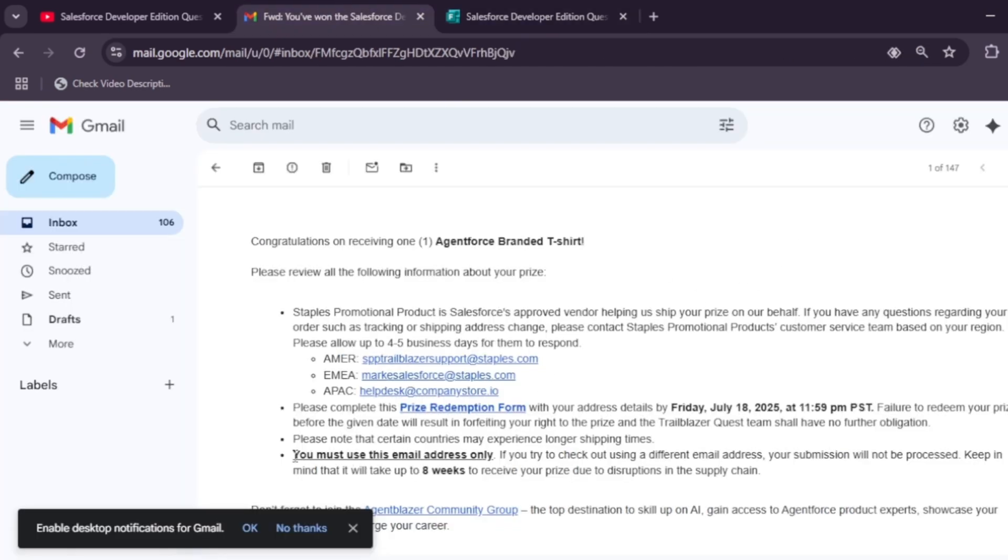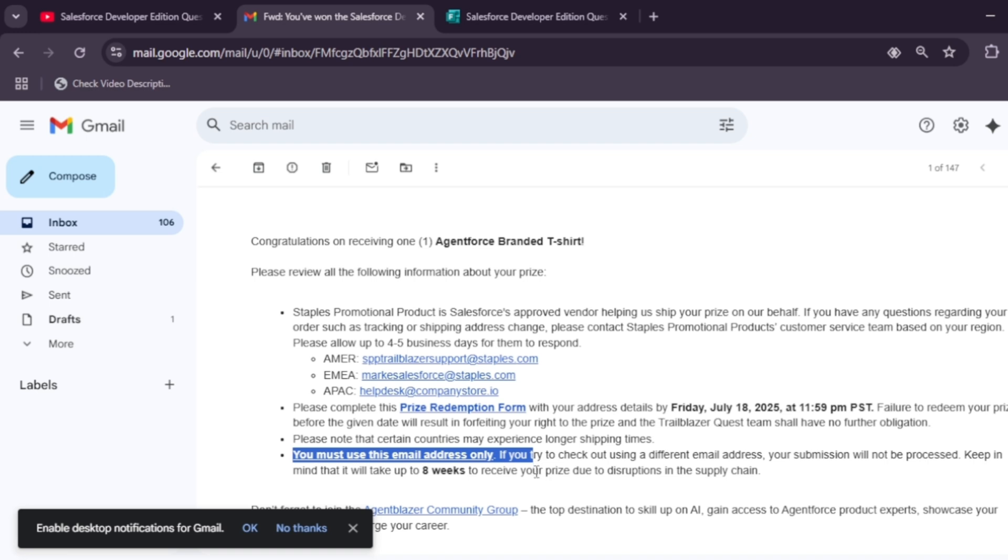Once it is submitted, they will verify the entry. Make sure to choose the email address in which you have received this email. If you try to use this form with any other email address, you won't be getting this kind of prize.